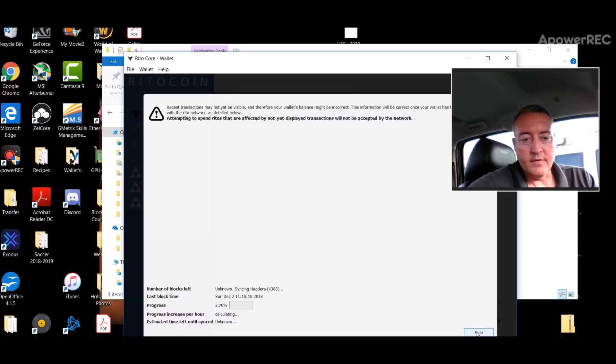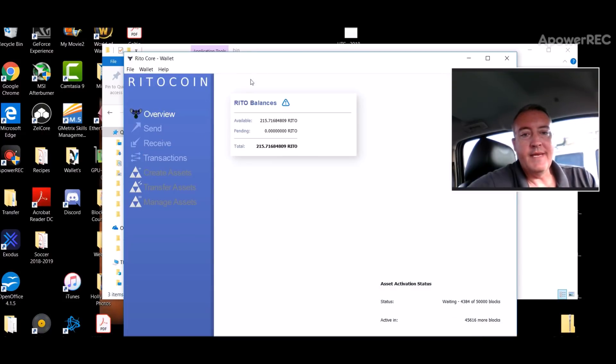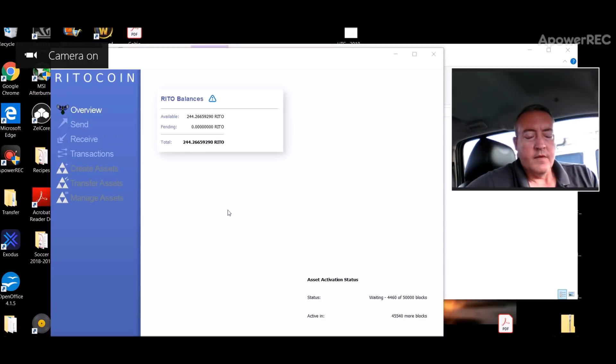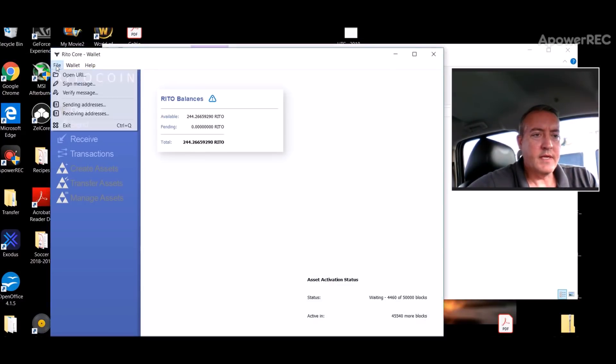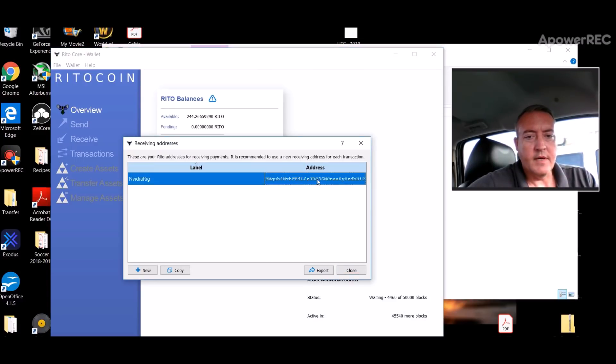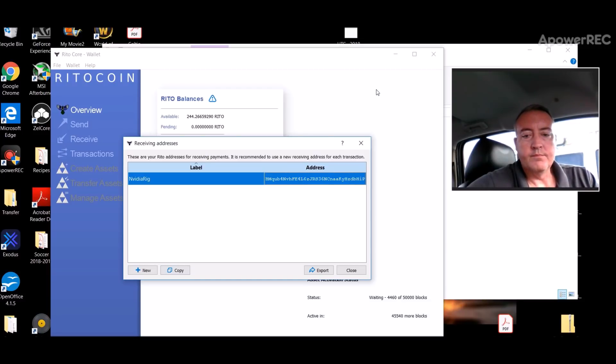Mine still hasn't fully synced up, but what you'll need out of the QT wallet is the receiving address. You would click on file, receiving addresses, and you'll need that right there. Just click on that and copy it.